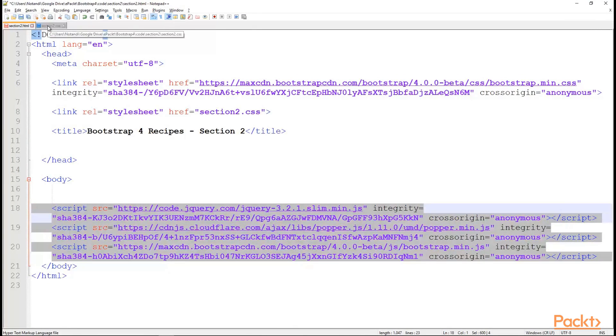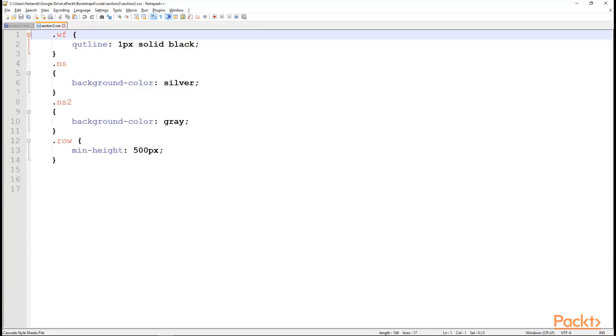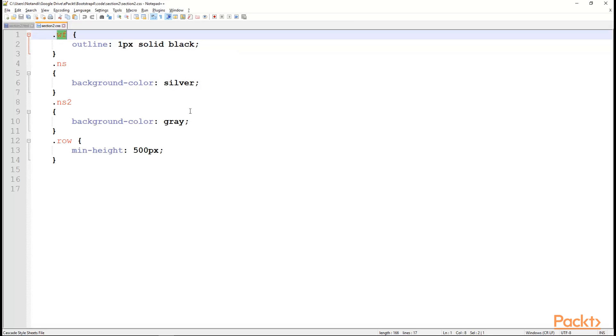We also created a really simple CSS file, wf class, to show the wireframe. It will just outline certain areas with a 1 pixel solid black line. And ns class with background color silver. And ns2 class of background color gray, to show you some areas.